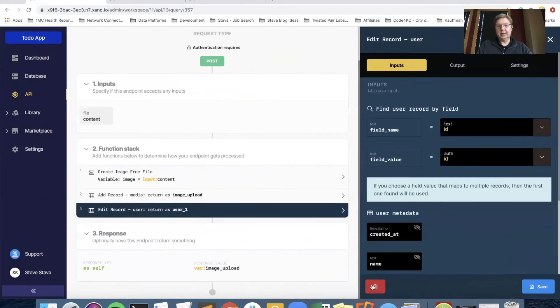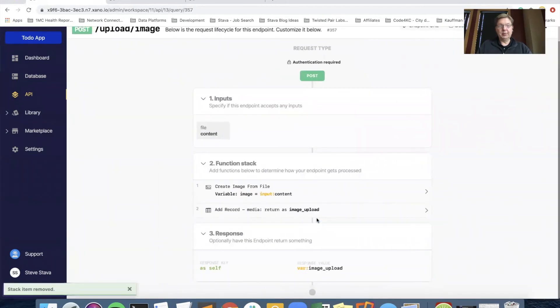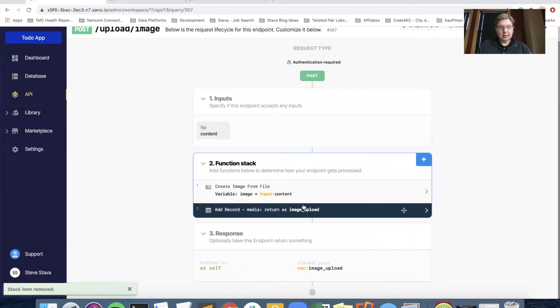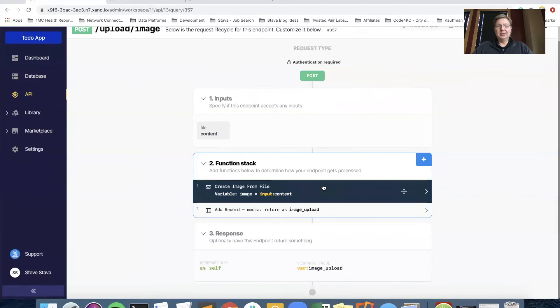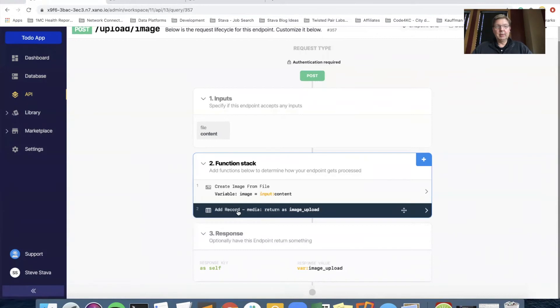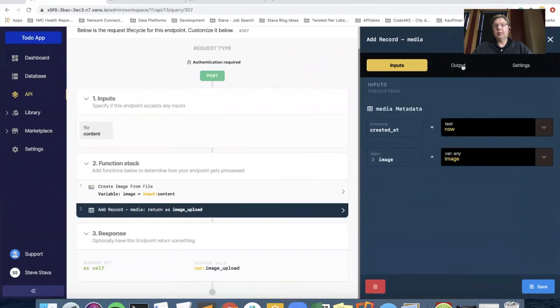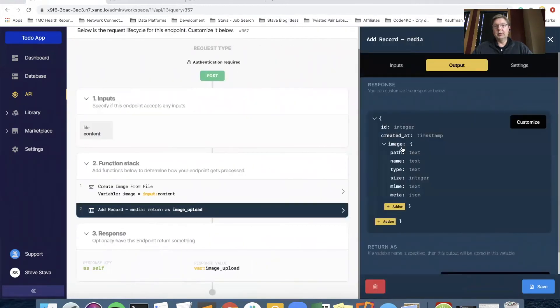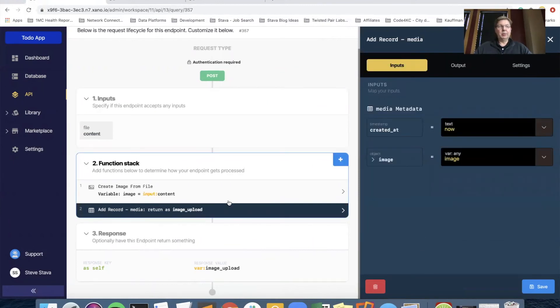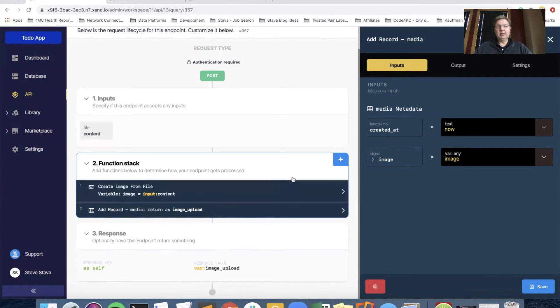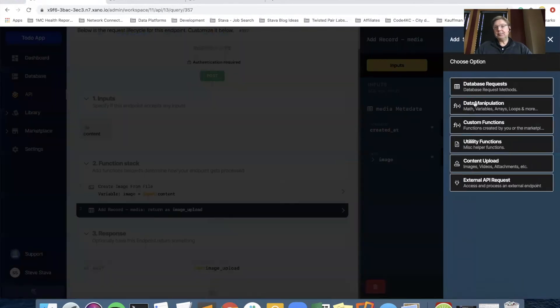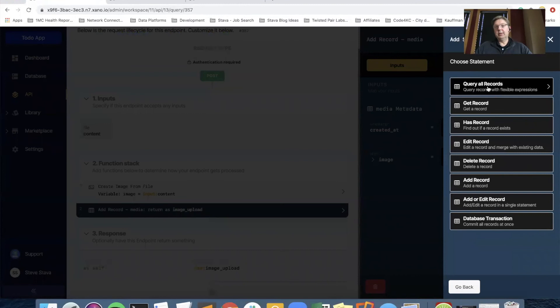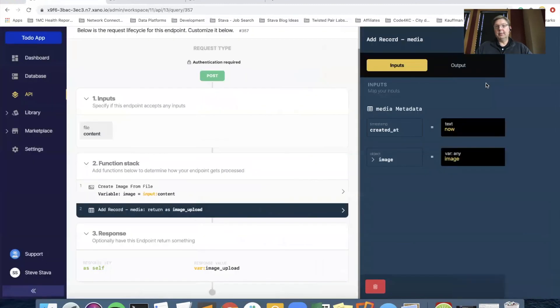And then that gets passed along in this function stack as the variable image. So that is the actual profile image there. I didn't clean up my testing. I'm going to do that now. Because that's what we're adding in. So create image from file was here before, we get image. And then we added that to the media table. That was here before. That's where we got our response. And now what we want to do is after we've added the image to the media table, we want to add a new database request to edit the user table.